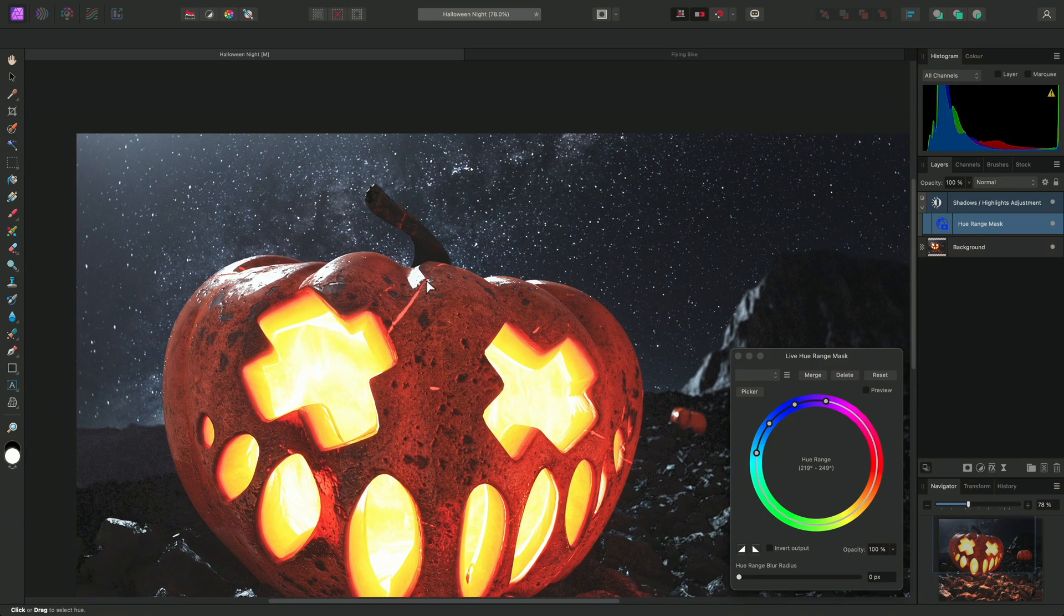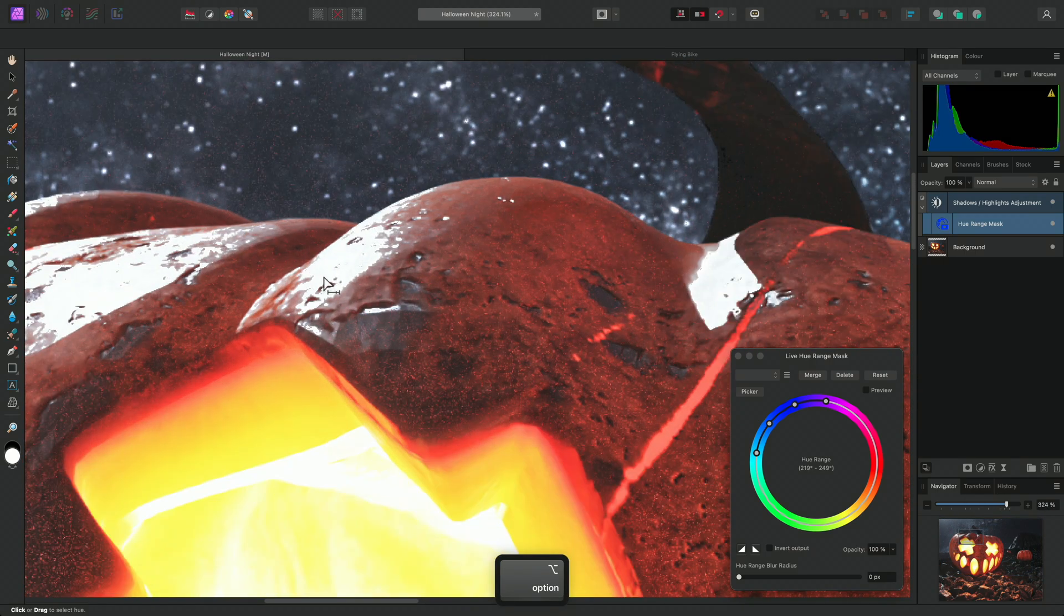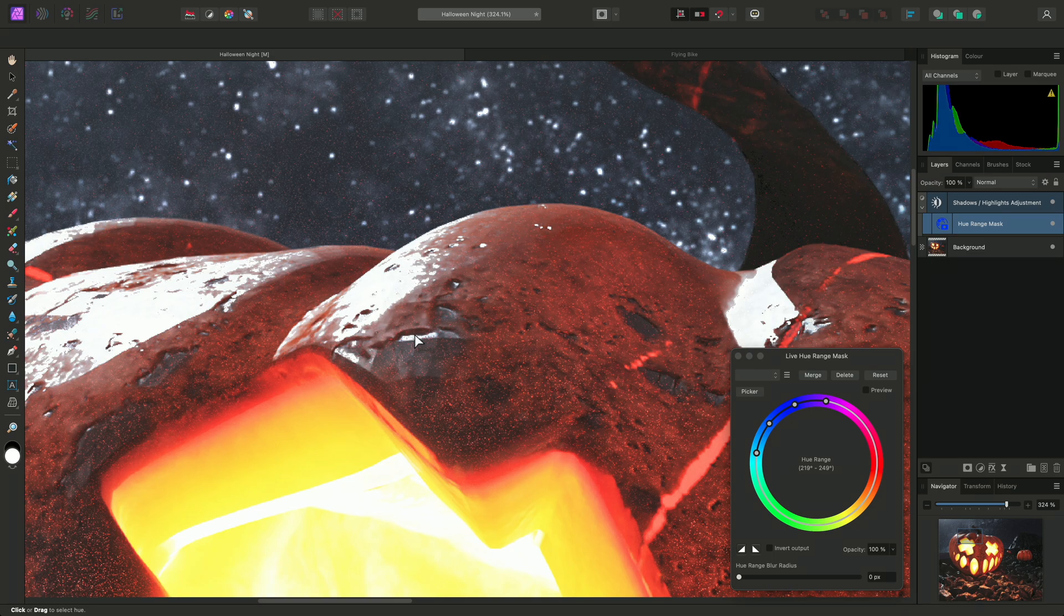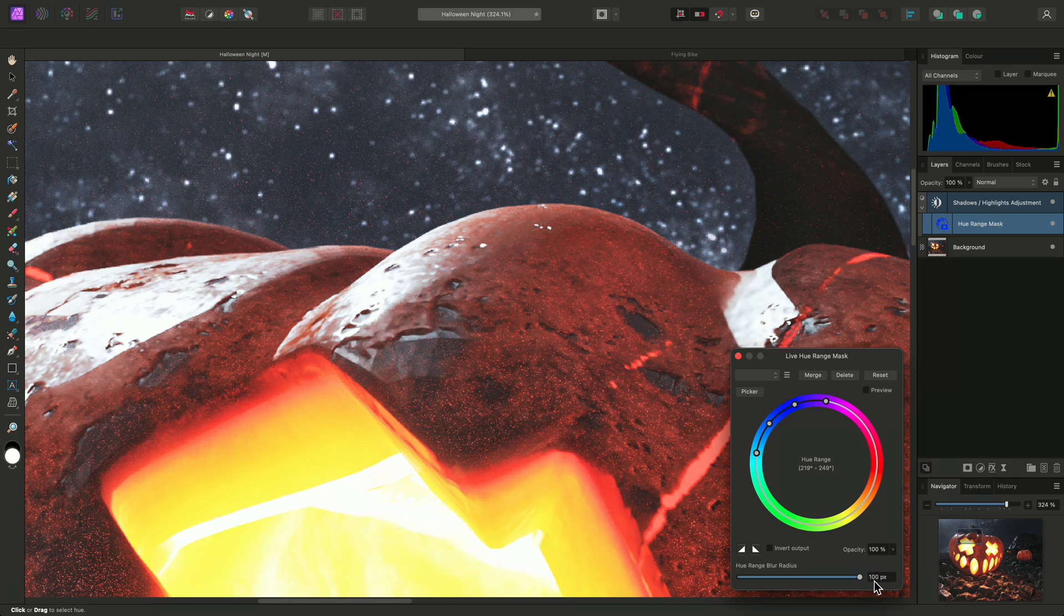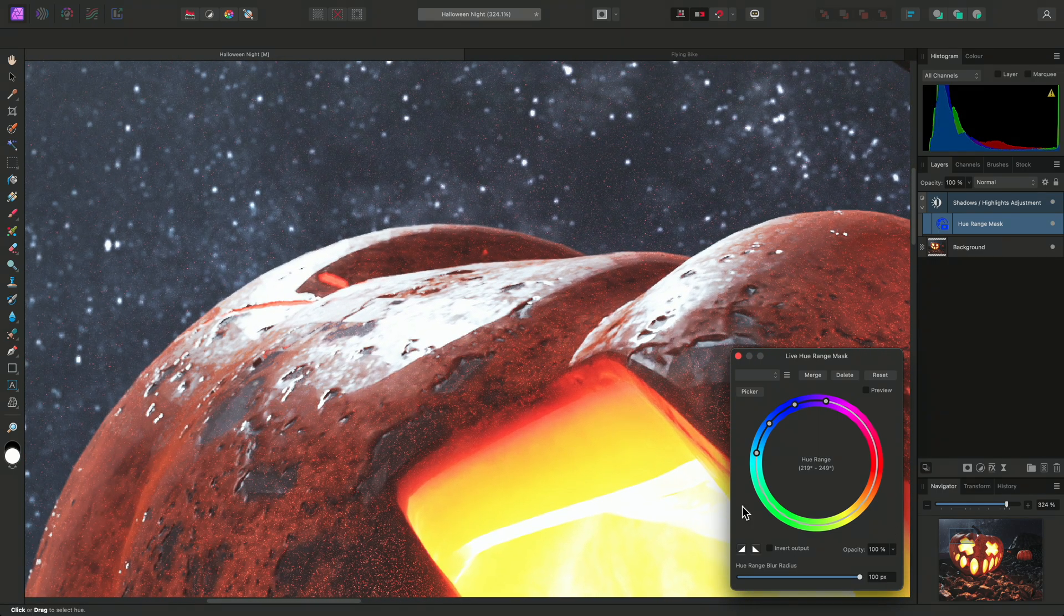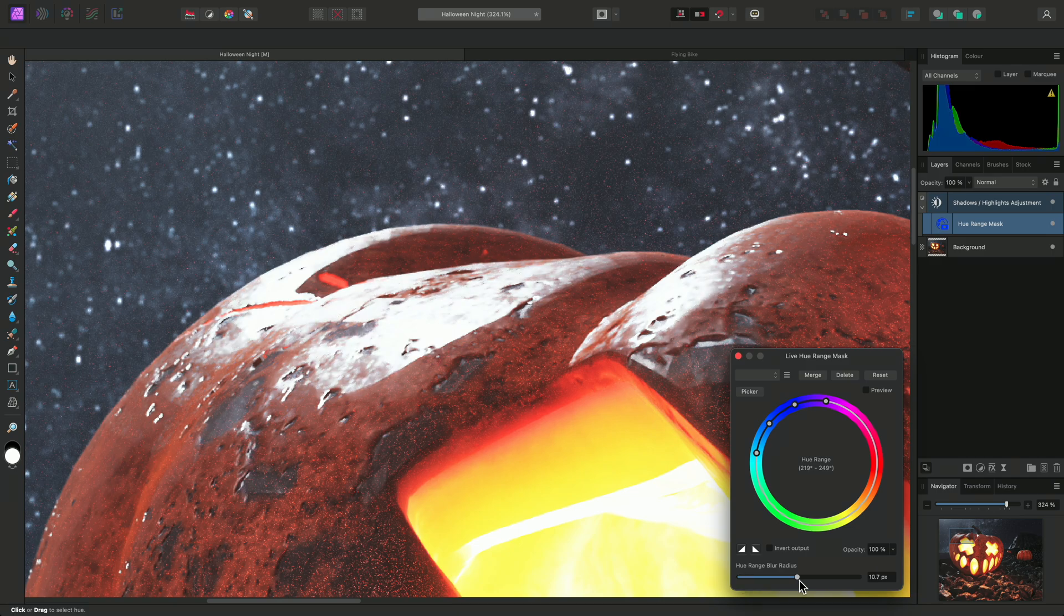Now, I'm also going to use the Blurring option to smooth out the transition on the edges of the pumpkin here. As I bring the slider up, we can see a huge difference here. The mask edges become less abrupt and much smoother.